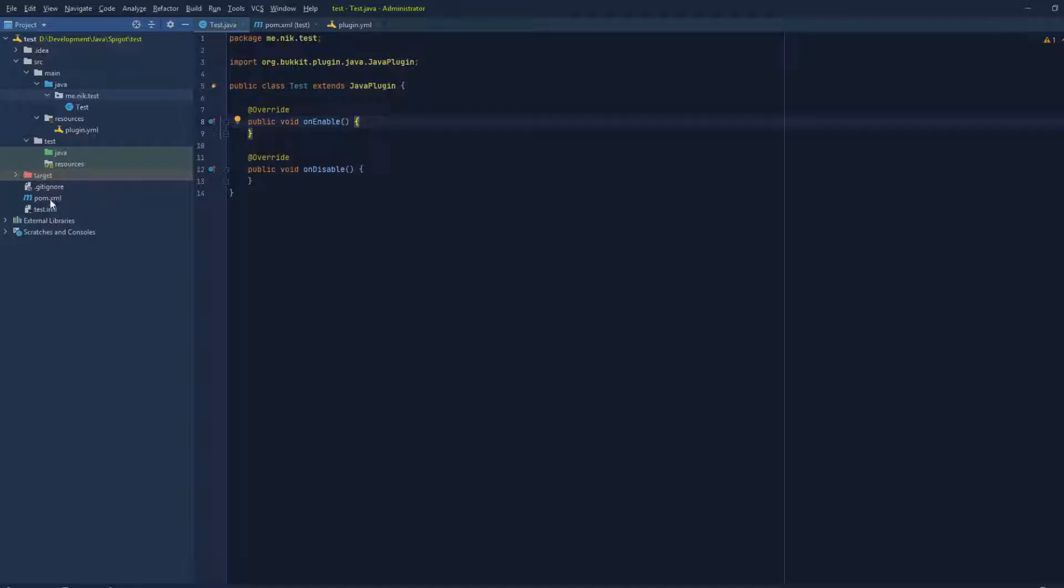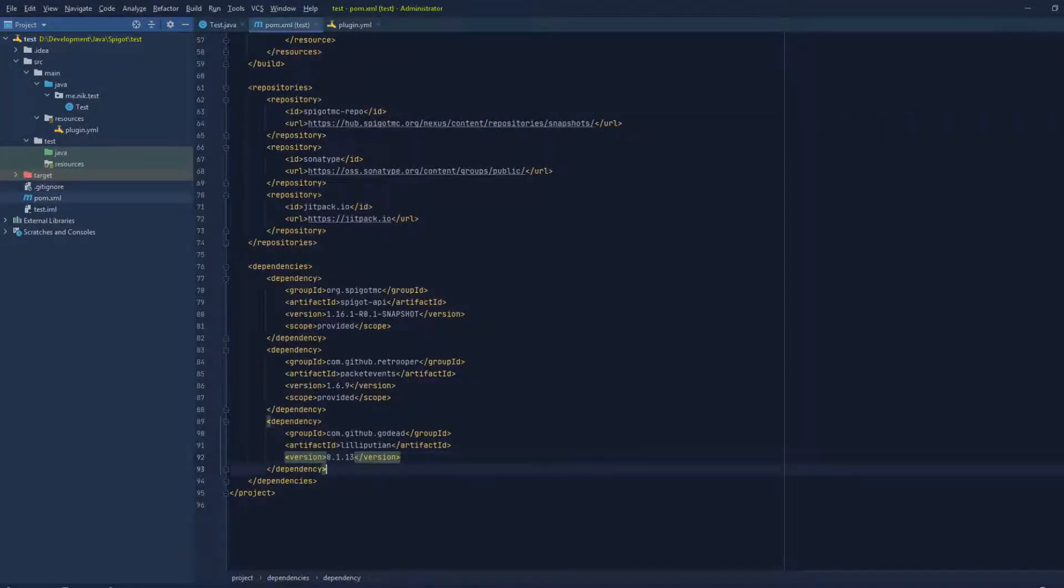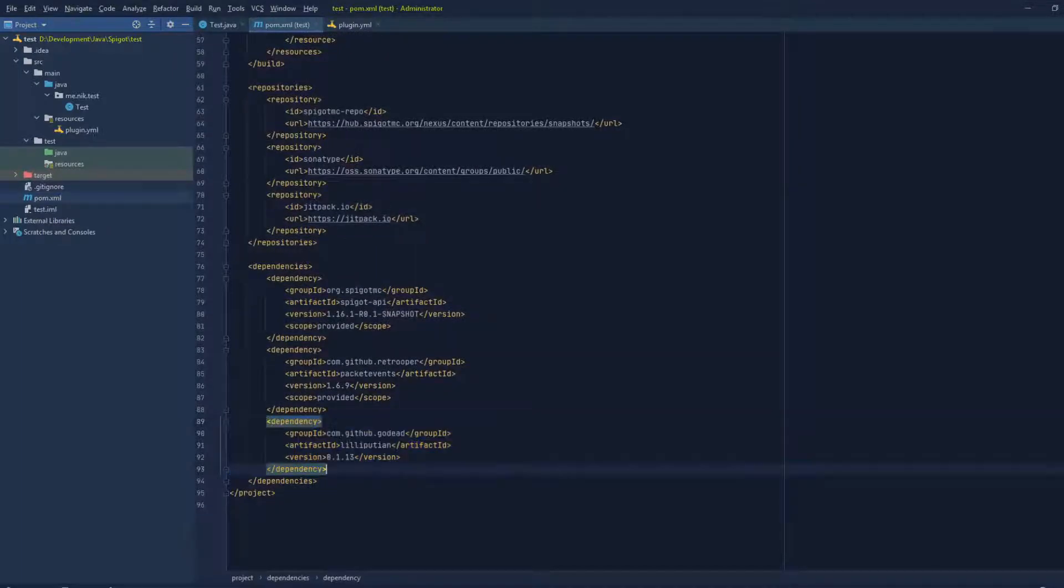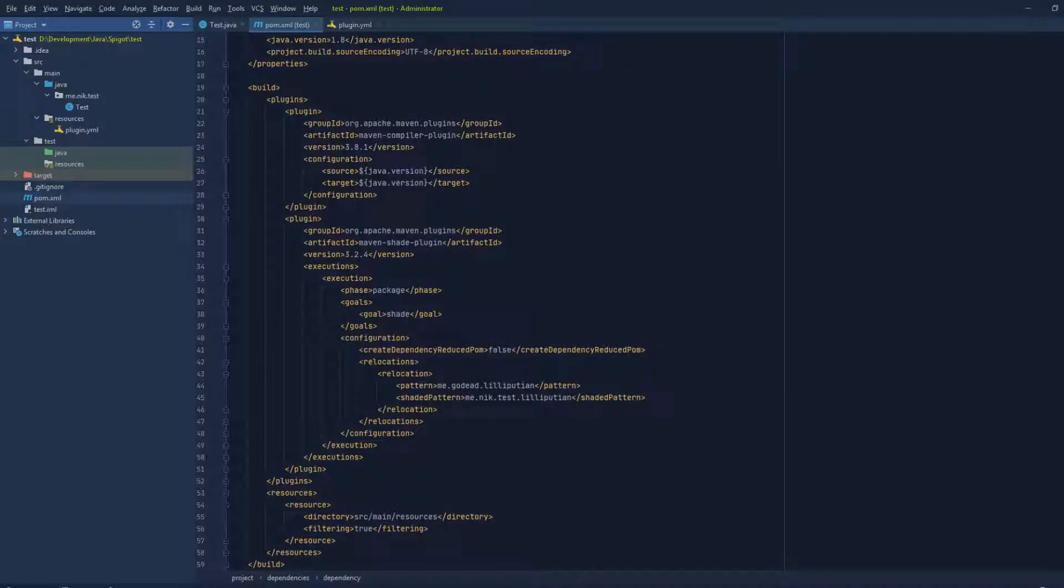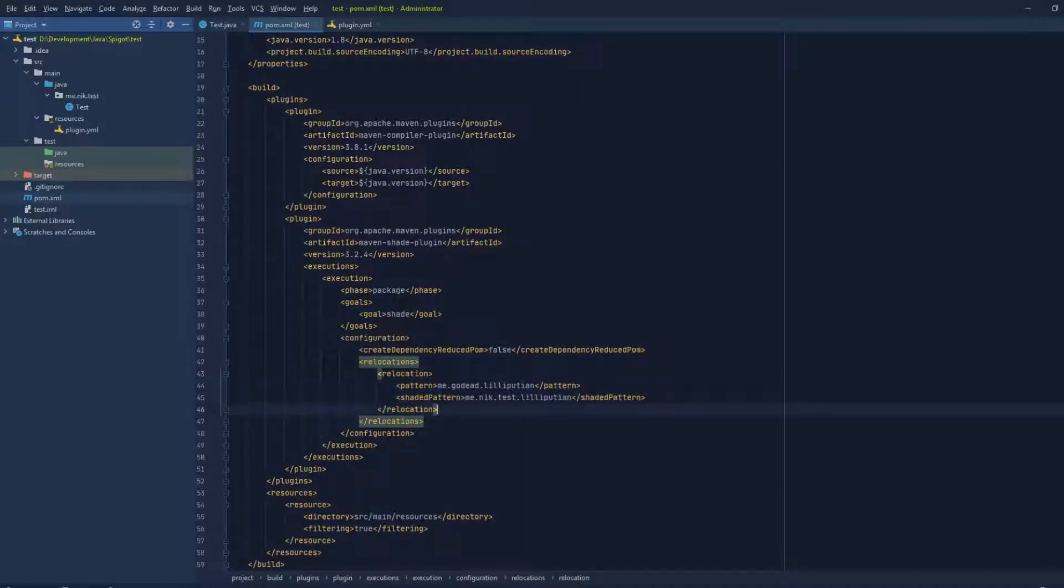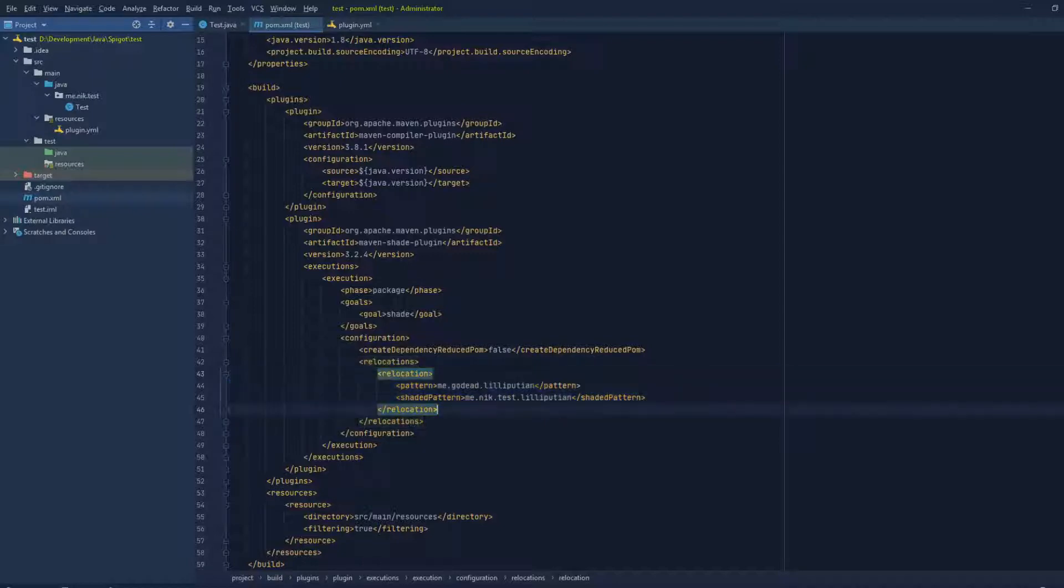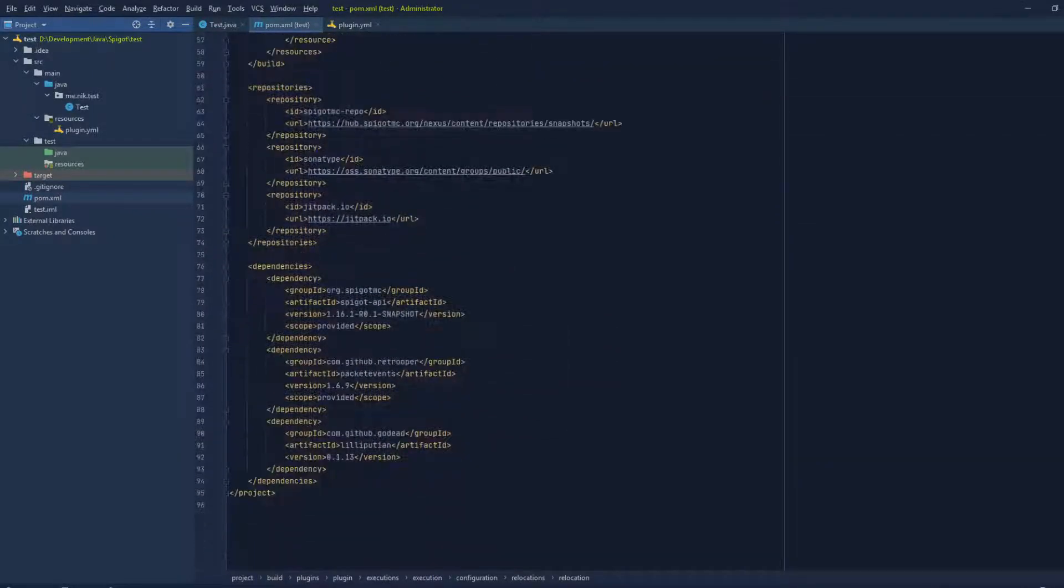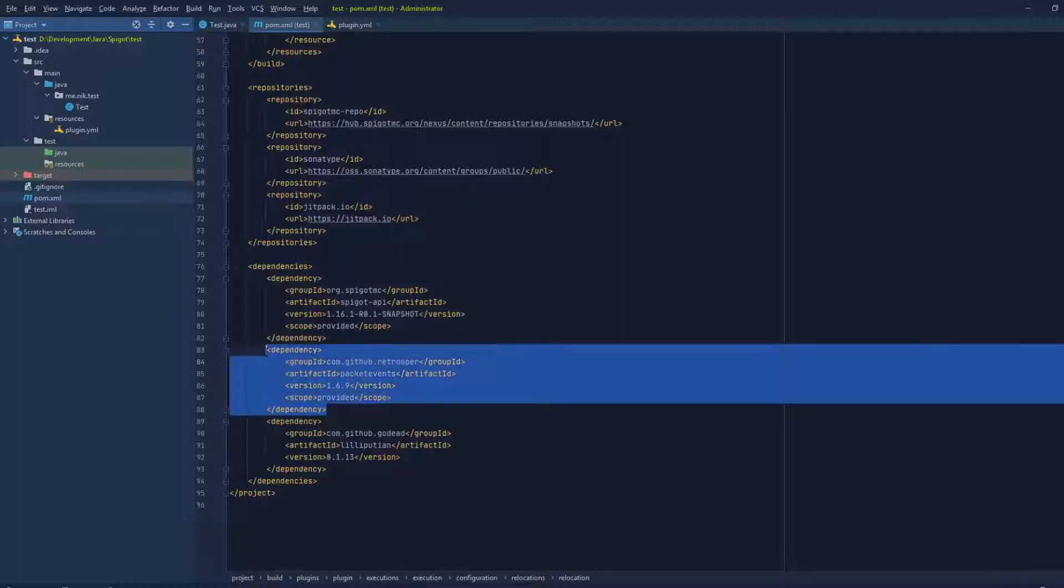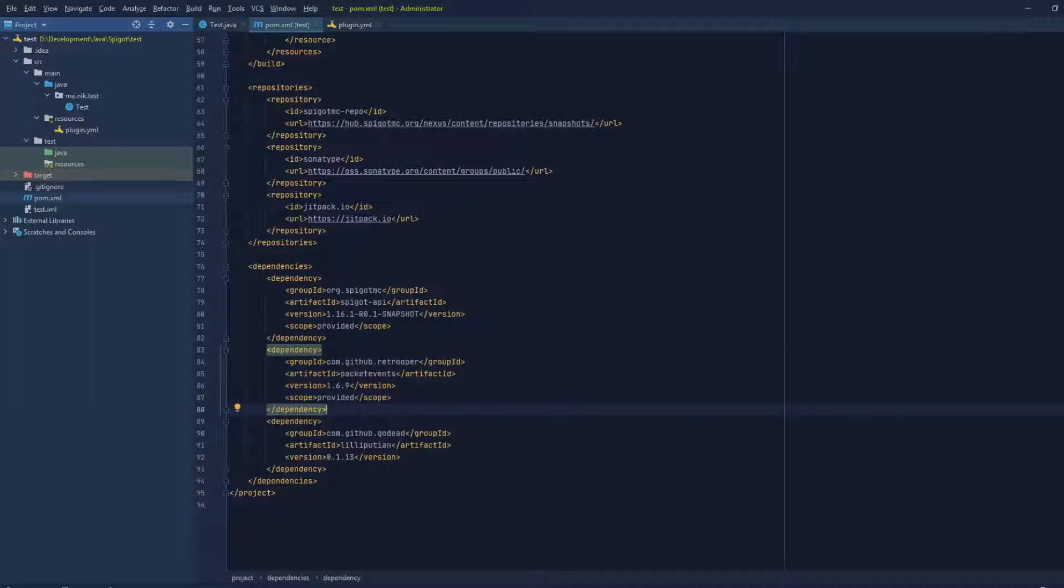As you can see, if we go to our POM, you can see that we have the Lilliputian library as a dependency and we have actually shaded it in our plugin. That's the only thing that you have to shade; the rest will be taken care of by the library. For this example, we're gonna be shading, or semi-shading, the PacketEvents library.